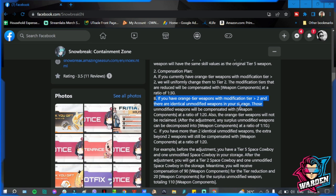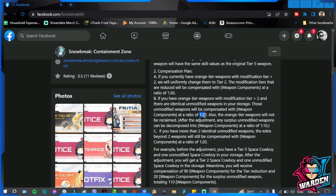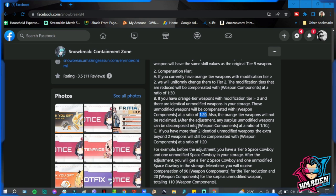But if you have orange tier weapons with modification tier 2 and there are identical unmodified weapons in your storage, for example, aside from maxing out to tier 5, you still have identical unmodified weapons, those will be compensated at 1 to 20. The ones that you use is 1 to 30, the ones that are in your storage is going to be 1 to 20. Also, the orange tier weapons will not be reclaimed after the adjustment.